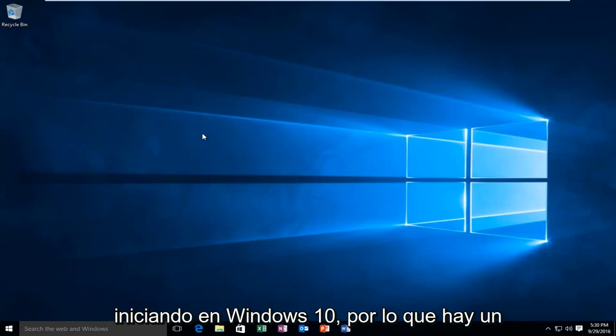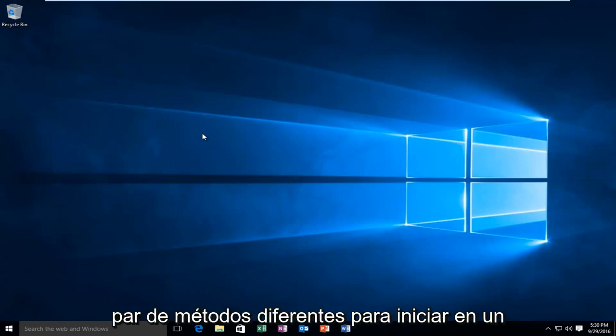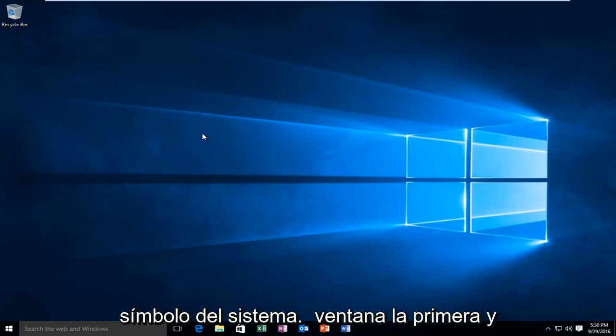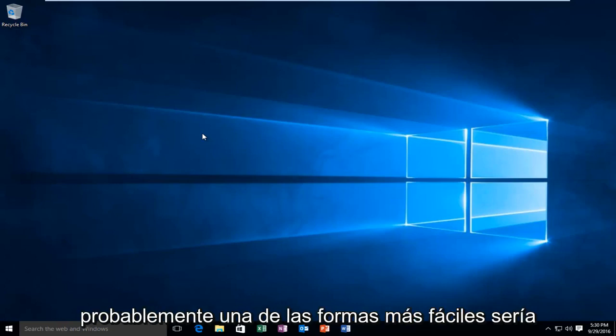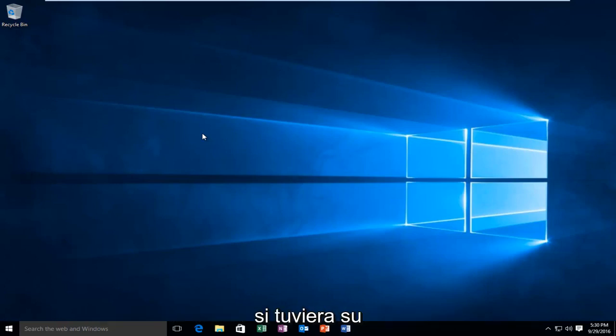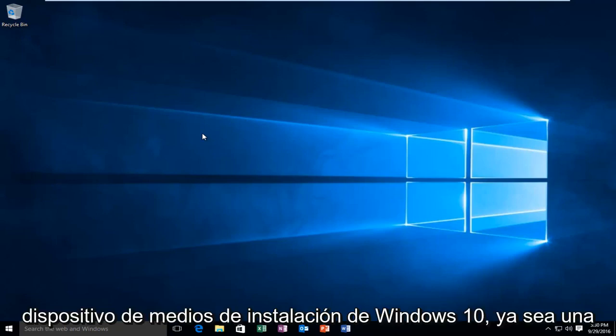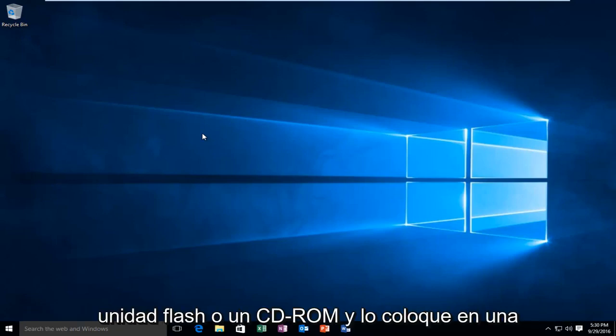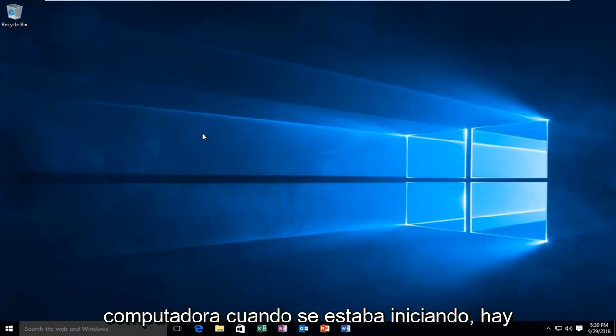There are a couple different methods to boot into a command prompt window. The first and probably one of the easier ways would be if you had your Windows 10 installation media device, whether it be a flash drive or a CD-ROM, and you put it in the computer when it was starting up.